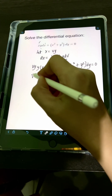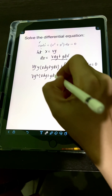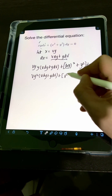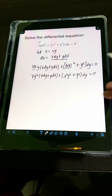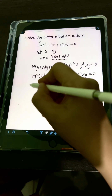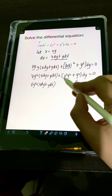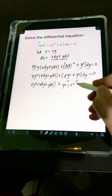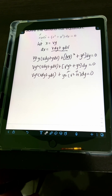vy times y gives vy squared, then times v dy plus y dv, plus quantity vy squared equals v squared y squared, plus y squared, times dy equals 0. We can factor out y squared, giving vy squared times v dy plus y dv, plus y squared times quantity v squared plus 1 dy equals 0.